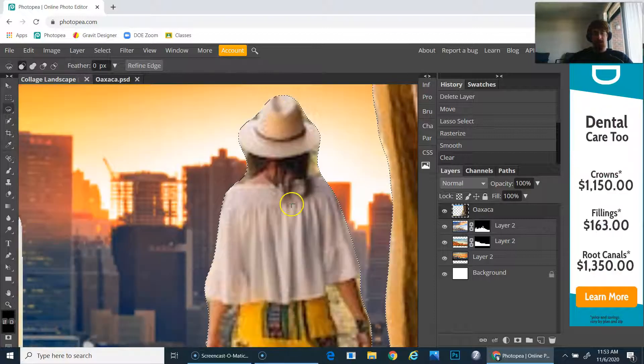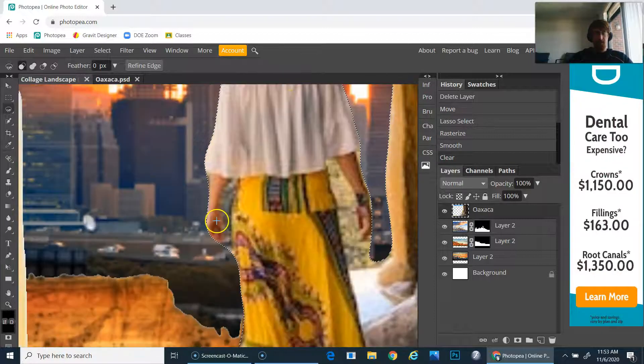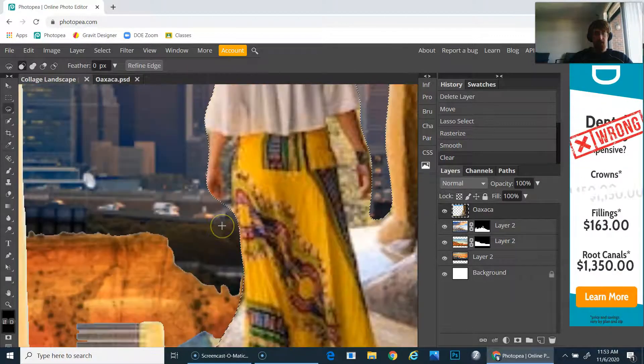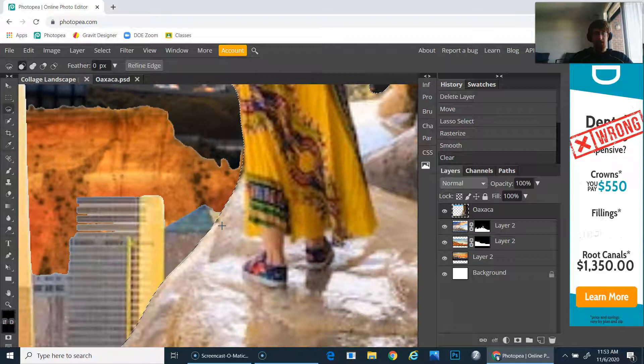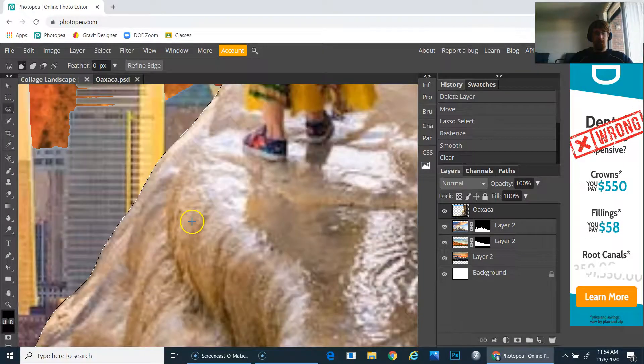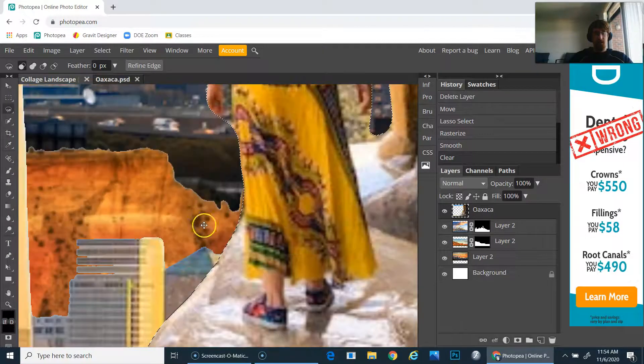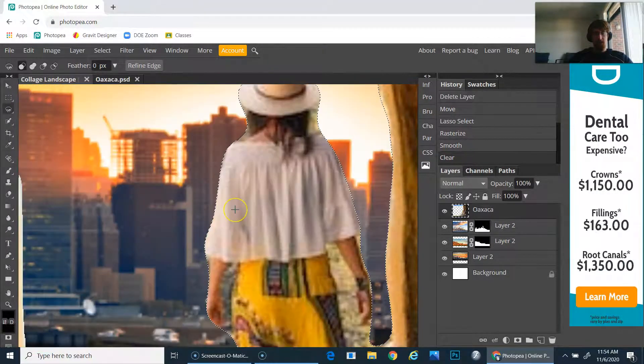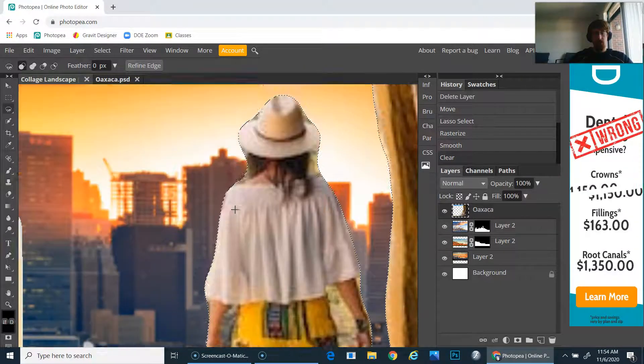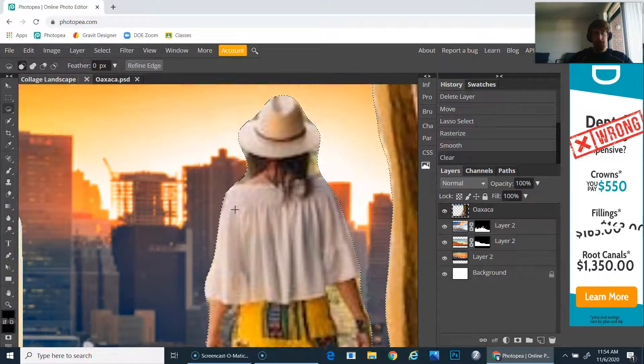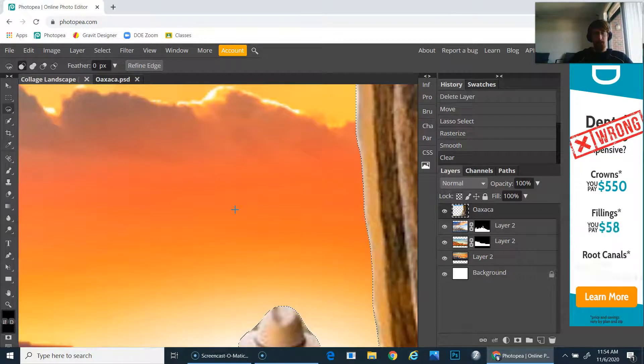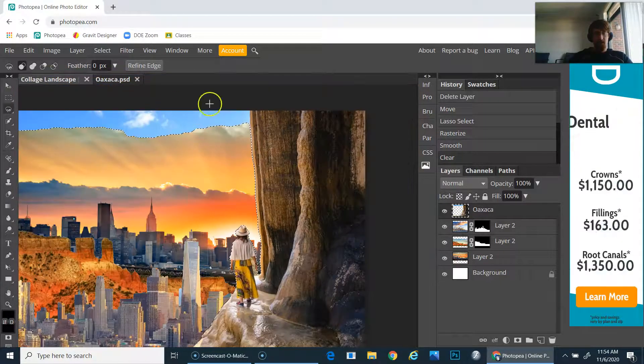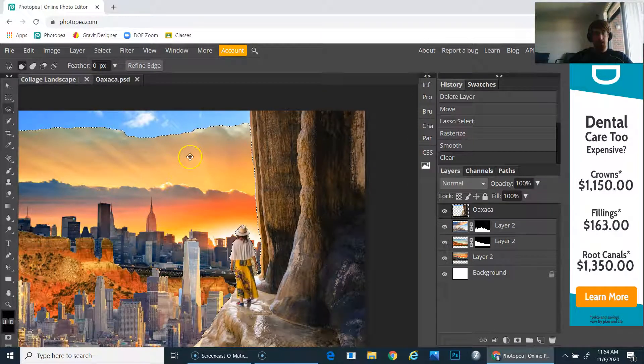What that will do is smooth out any bumps. It might mess up a little bit around the hair, but that's okay—I can always go back and revise those later. You can see that it created a much smoother edge. The only thing that's messed up is just these little areas here.